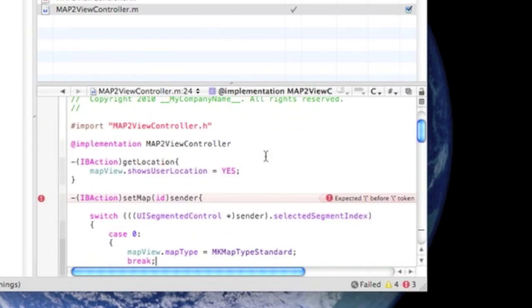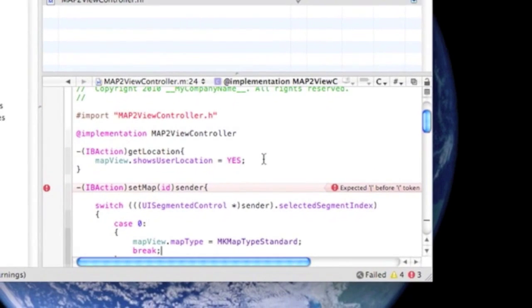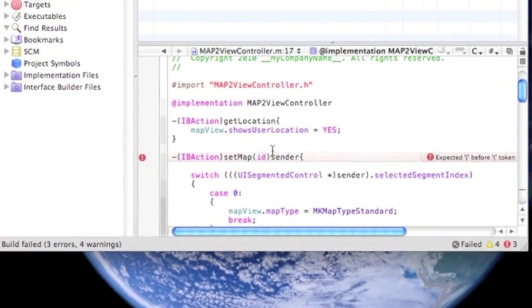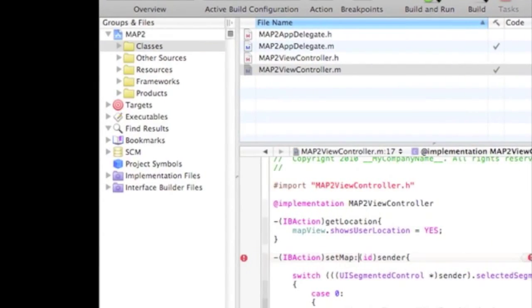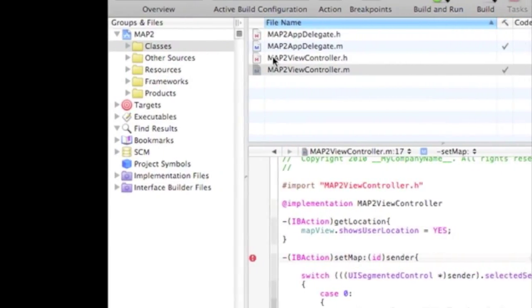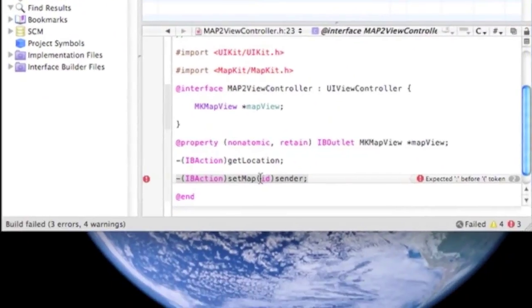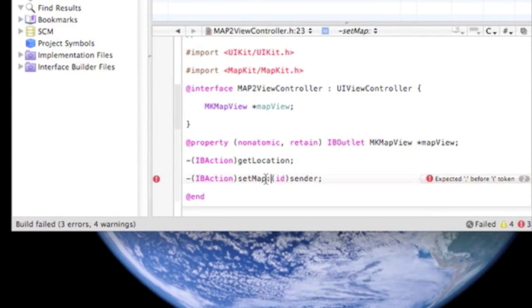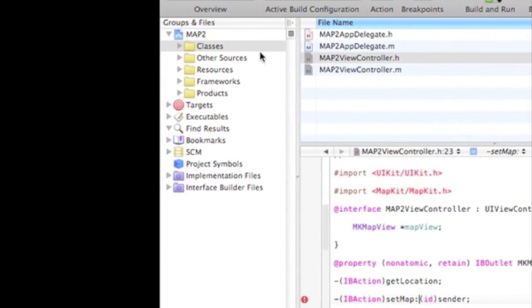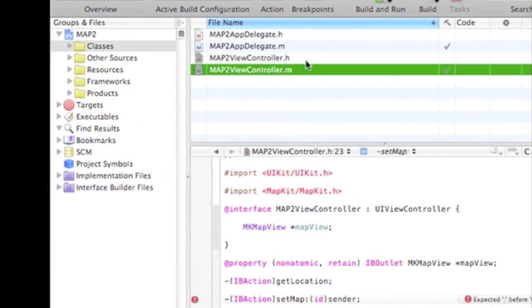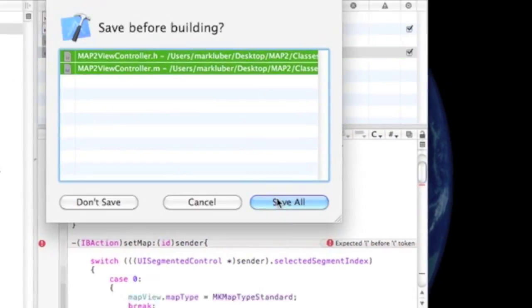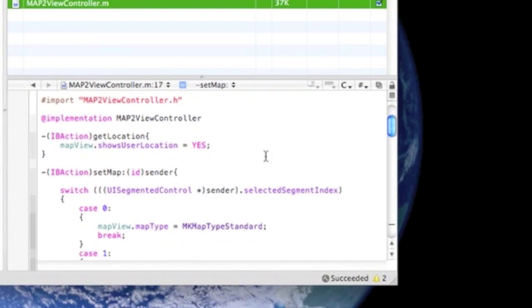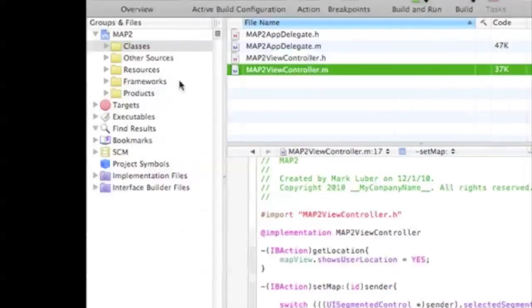There's errors. Expected. Oops. Oh, forgot the little colon thing. So, now we can run it. And it's working.